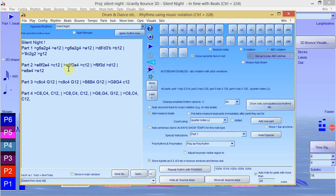The notes from lowercase letters from C to B are the octave above middle C. The uppercase letters from C to B are the octave below middle C. Use a comma to lower it an extra octave.